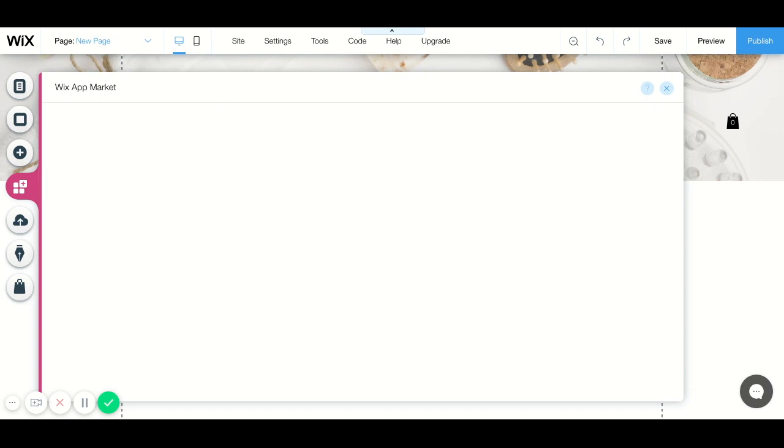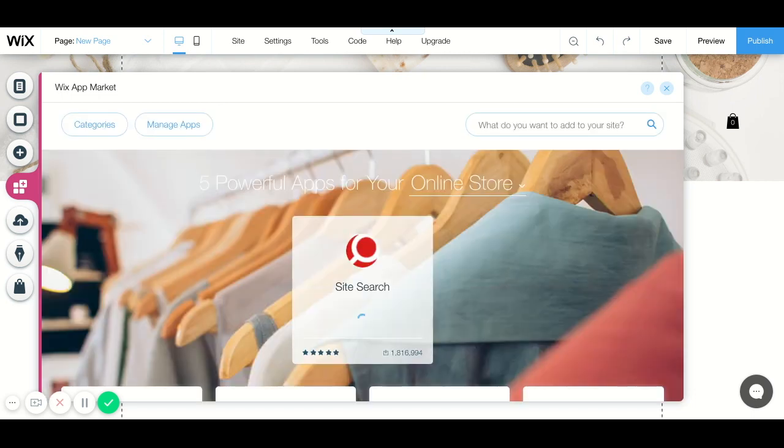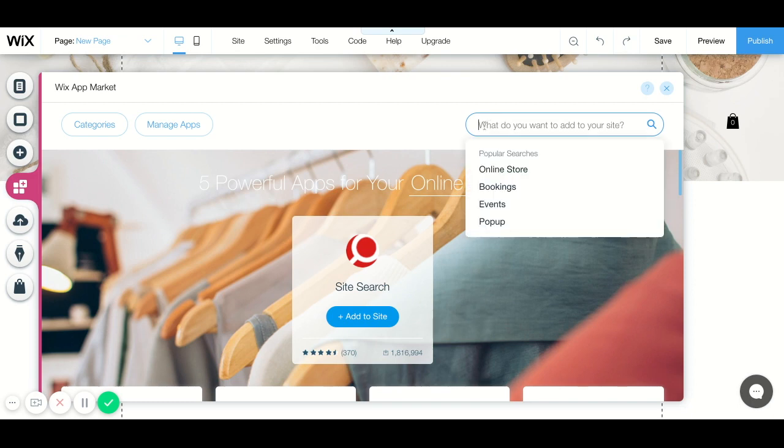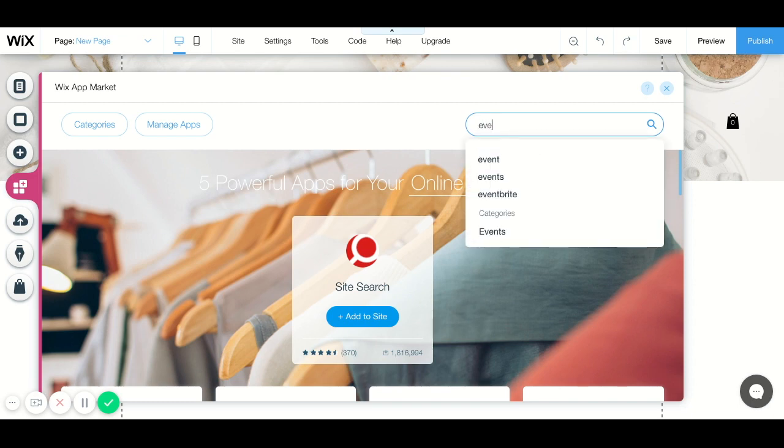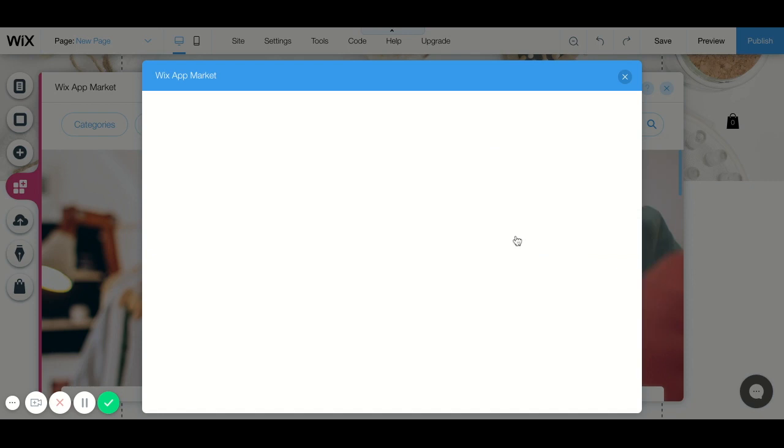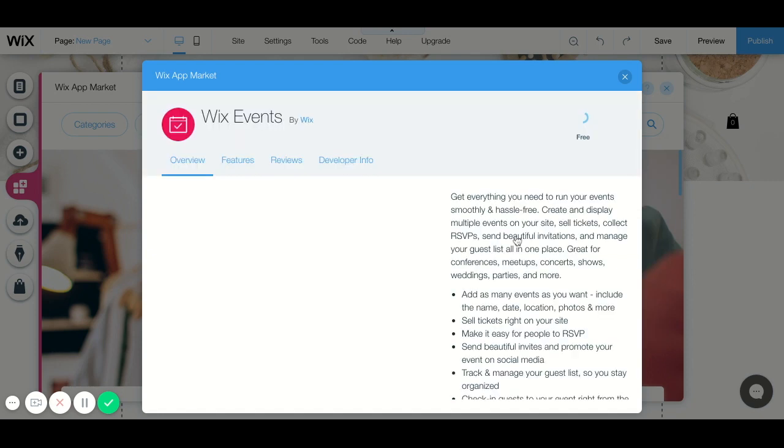This will show you all of the different apps that you can add through the Wix app market, but the one we're concerned about today is just the event one. So we are going to search for event, and when we type that in, Wix events is the one that we want.